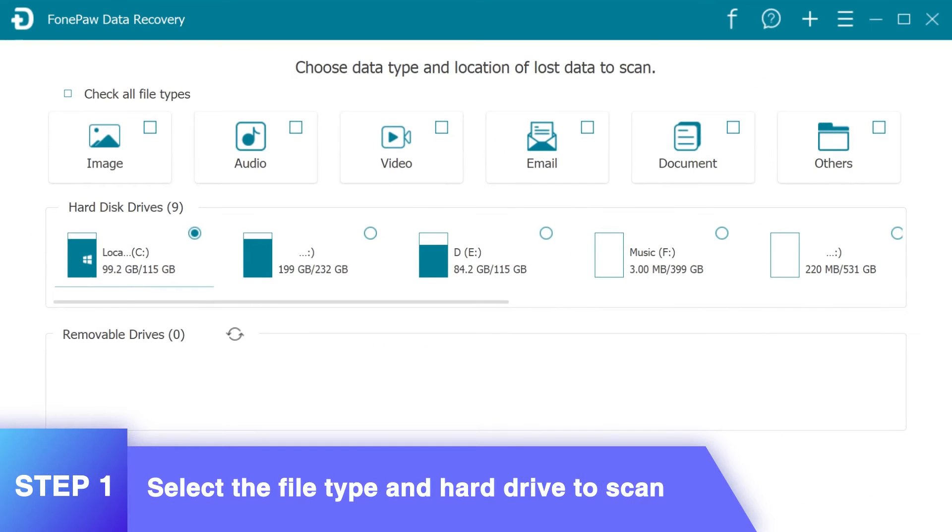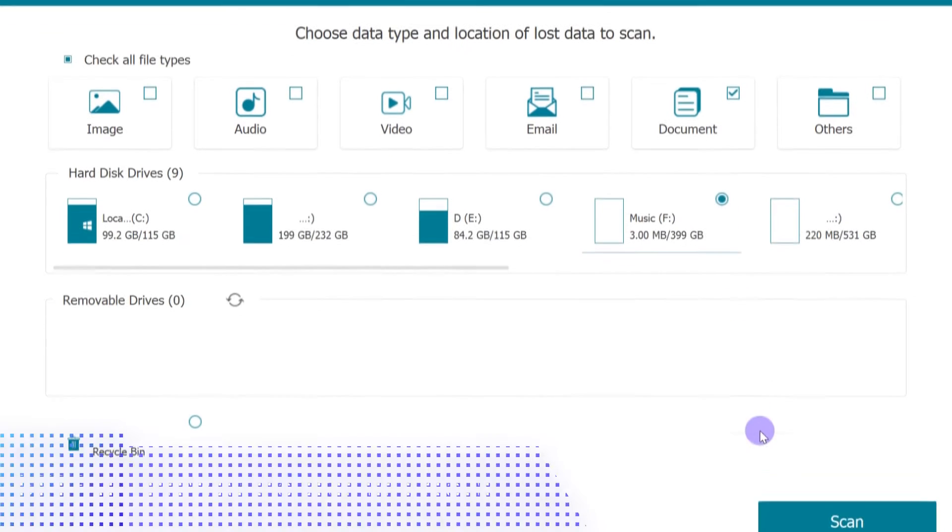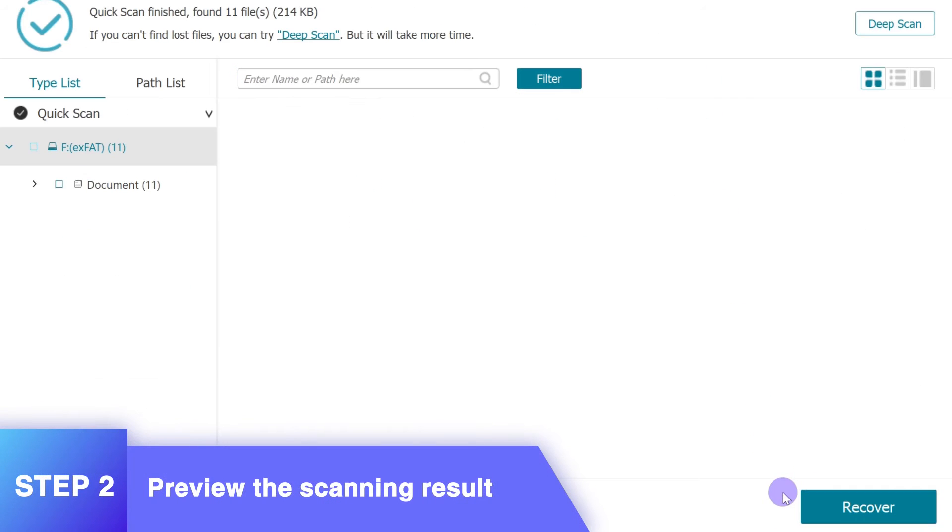Firstly, launch the program and select the file types you need and the hard disk where you wish to recover data. Simply click the scan to proceed.